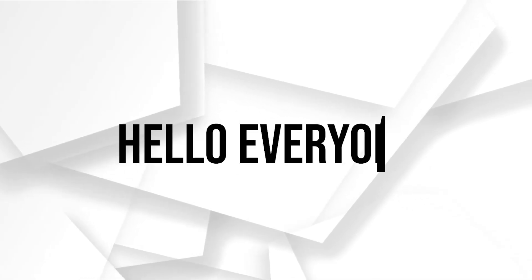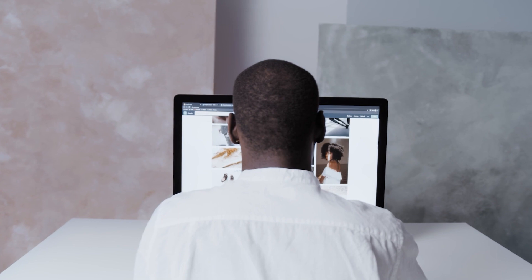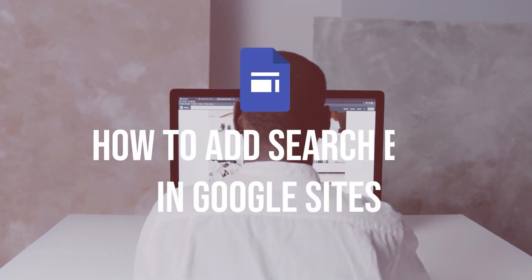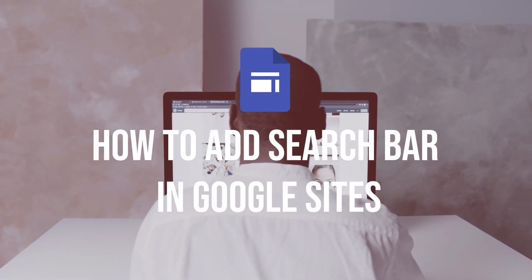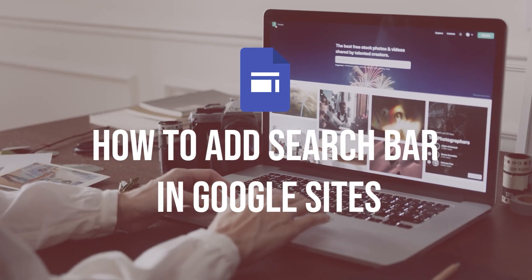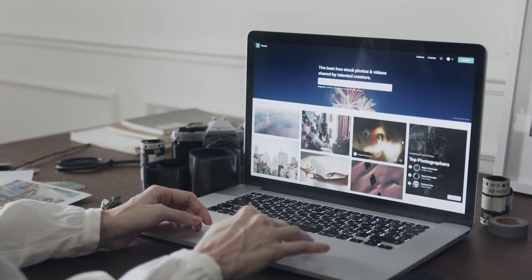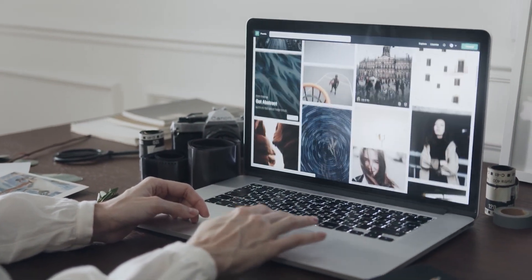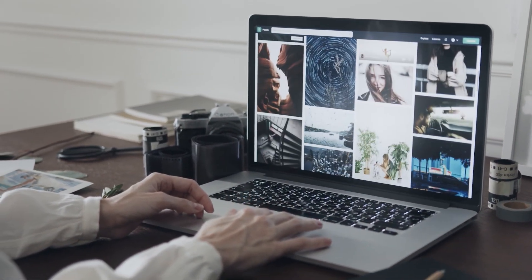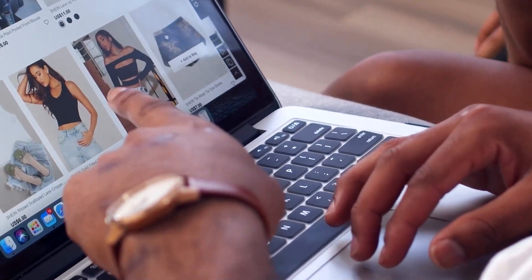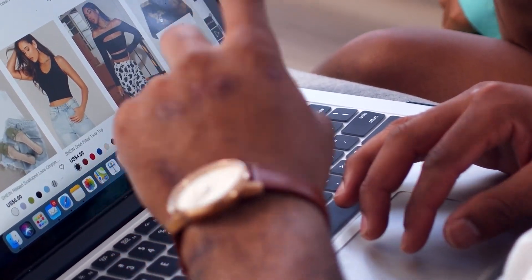Hello everyone! Do you want to provide a convenient search feature on your Google Sites website? In this tutorial, I will guide you through the process of adding a search bar to your Google Sites. You will learn how to customize the search bar appearance and much more, so let's get started.